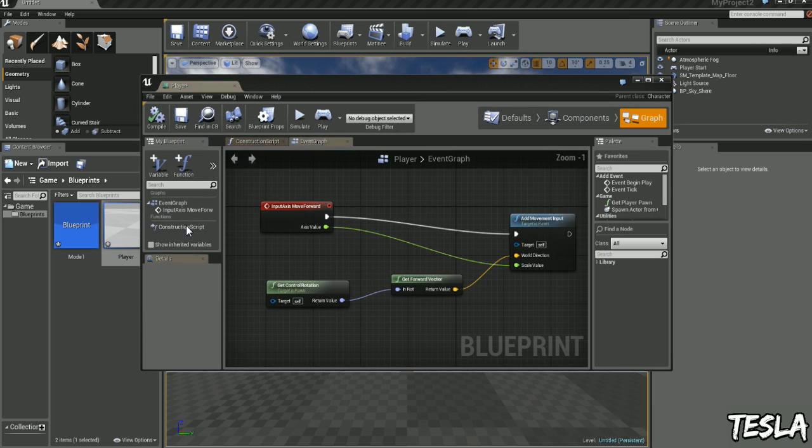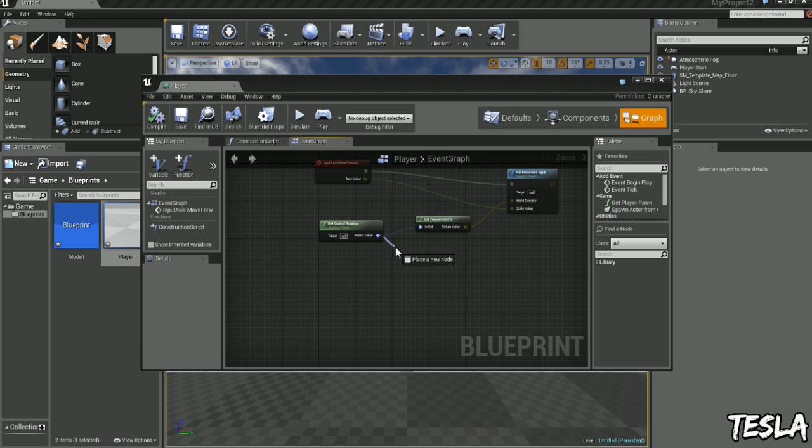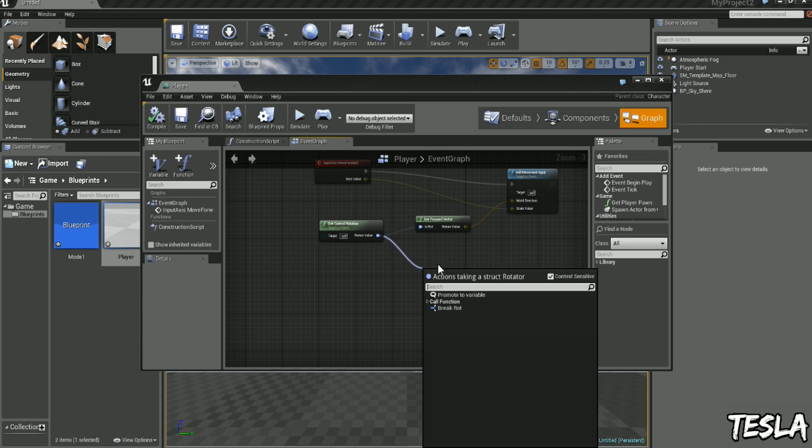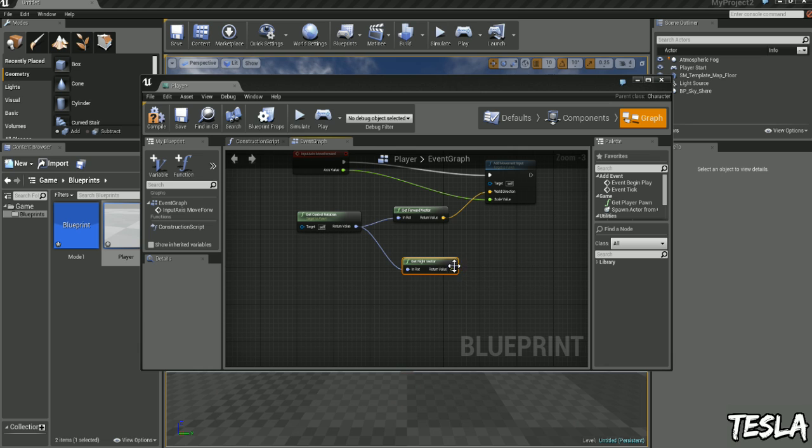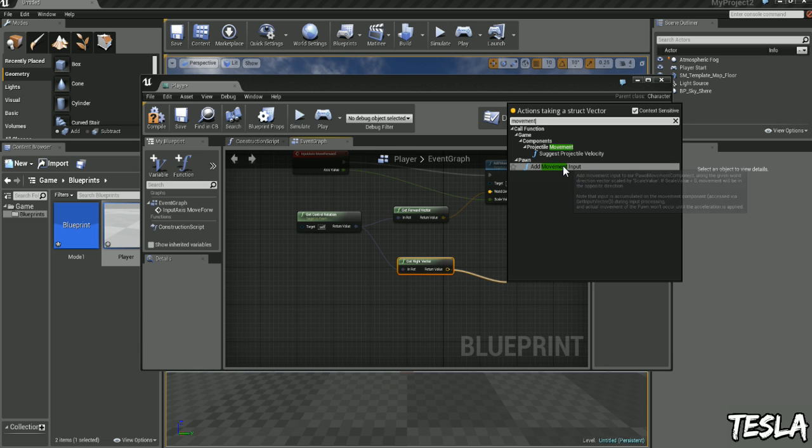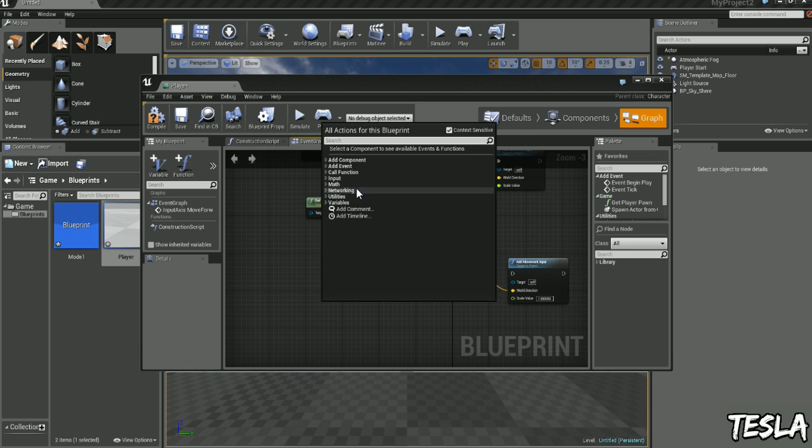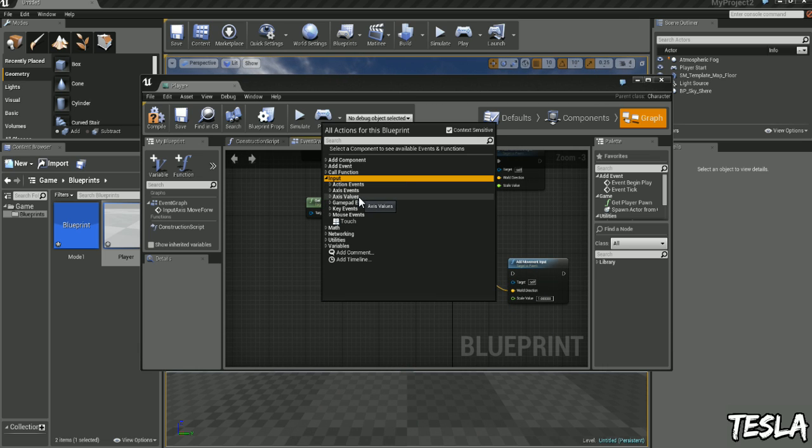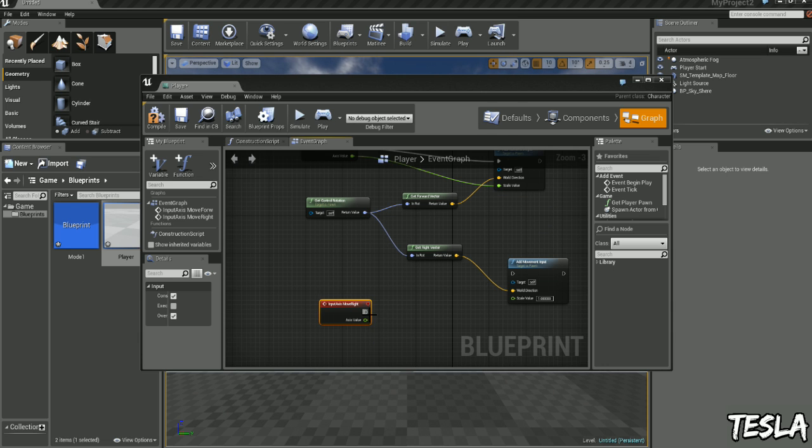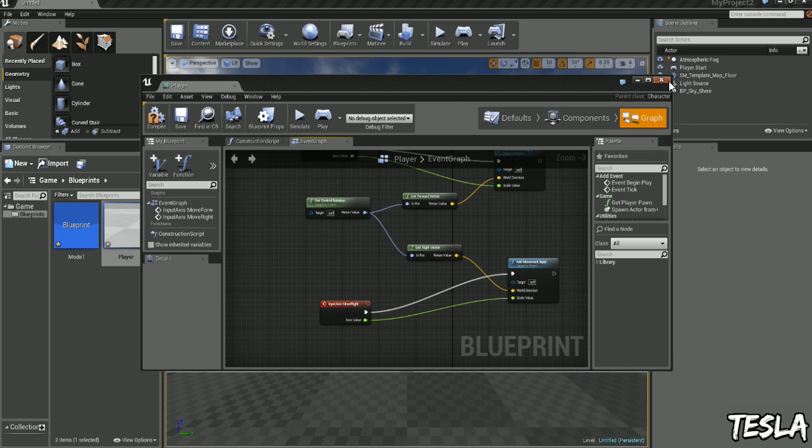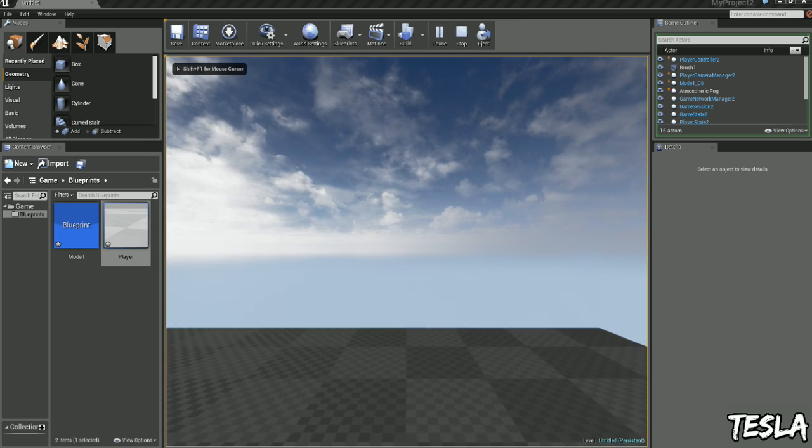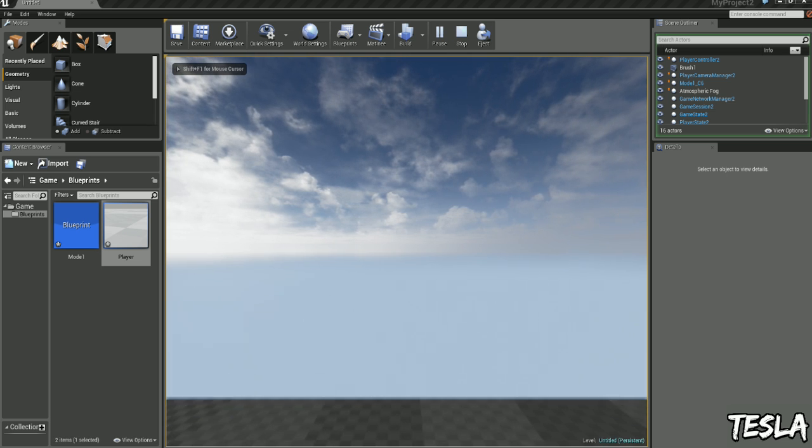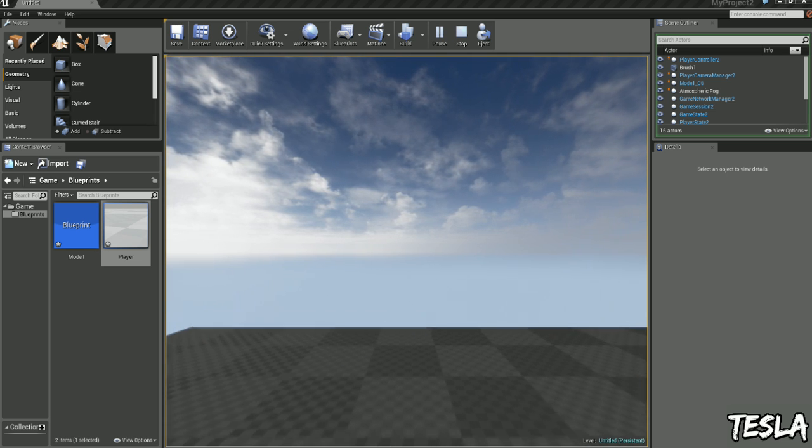Open it up again. And we'll drag this one out and type in Get Right Vector. Drag this out and type in Movement again. Add Movement Input. Right click here, select Input, Axis Events, because we need to call our Move Right Map. So we'll select that, drag that to there, and drag that to there. Okay, so if we jump in now, we can move left and right, and forwards and backwards.